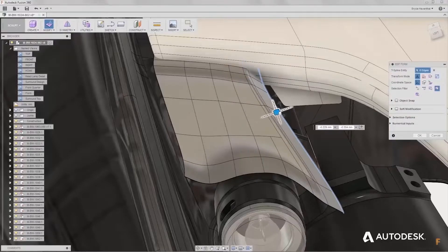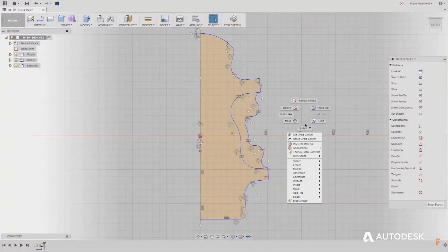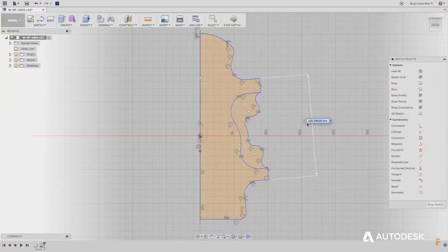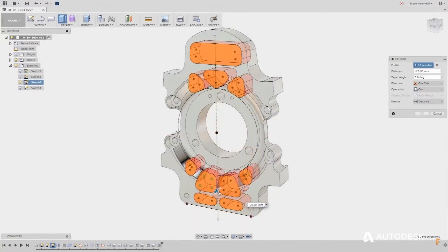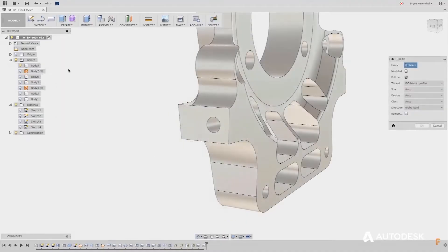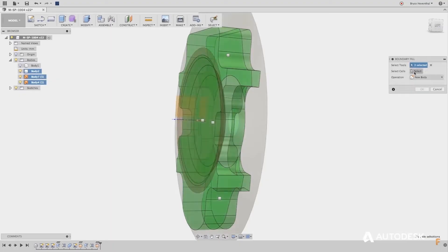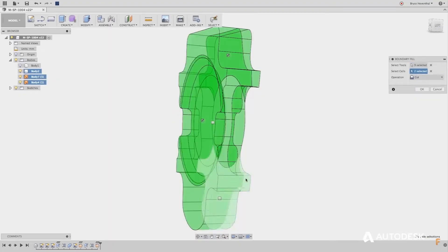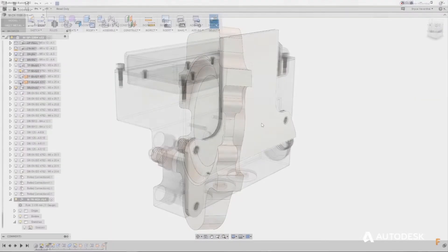Fusion 360 is an excellent tool for precise modeling of 2D and 3D objects, but you can do much more with it as well, such as animating your designs, rendering objects, simulating loads and so on. A lot of designers, including hobbyists, small and large companies, use the platform for designing and prototyping their products.